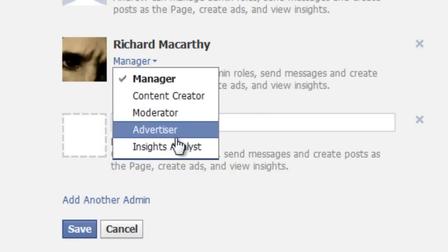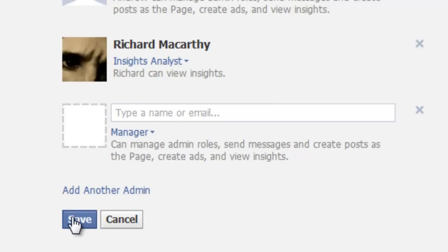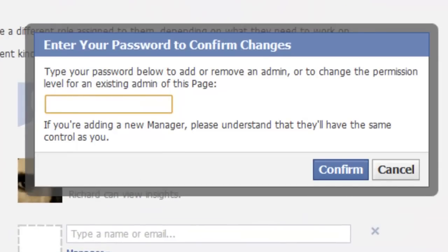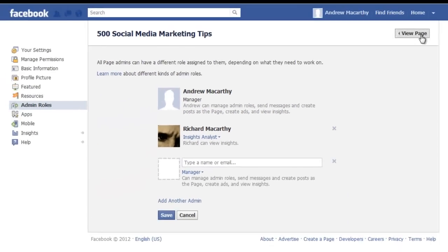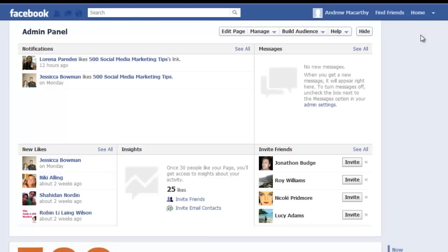So I'll be really mean and give him just the lowest one, the insights analyst. Here you can see, it gives a description of the privileges he has. Click save to confirm the changes, type in your password, and you're done.